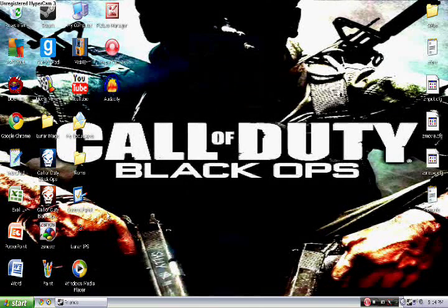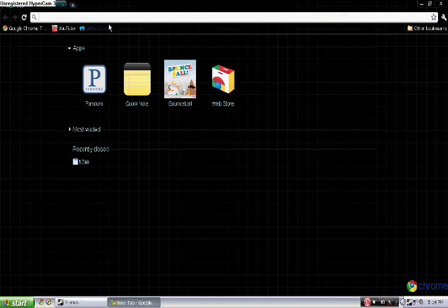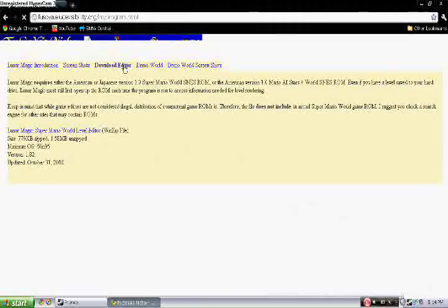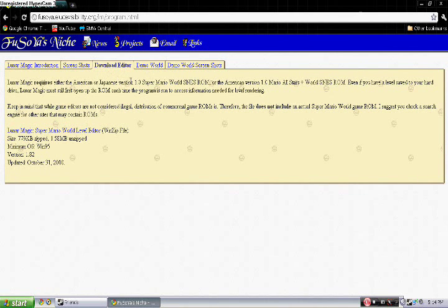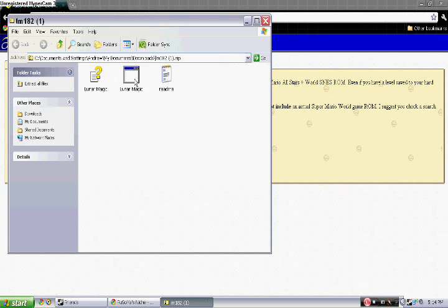What you want to do first is get this thing called Lunar Magic. Go to the internet, type in Lunar Magic, and click the first one — the first one that says Fu So Ya Nish. Then you want to click Download Editor at the top and click the one with the square, not the question mark one.